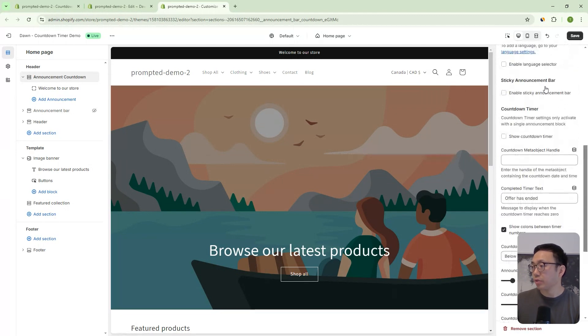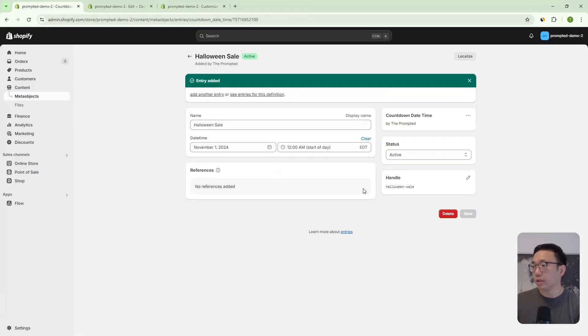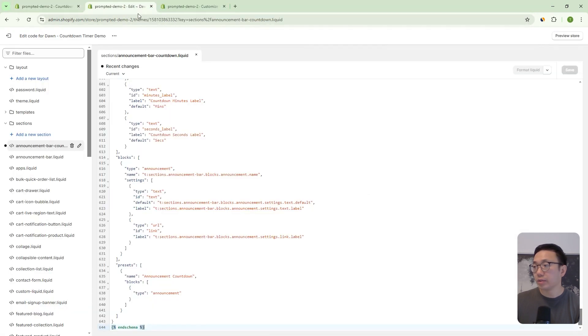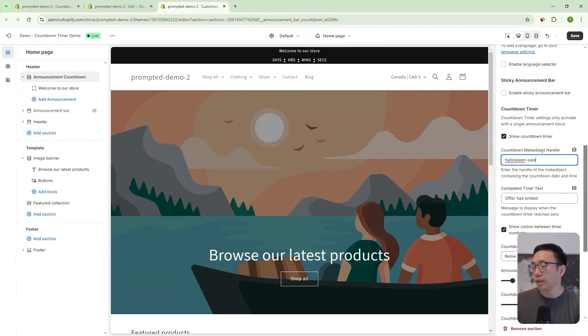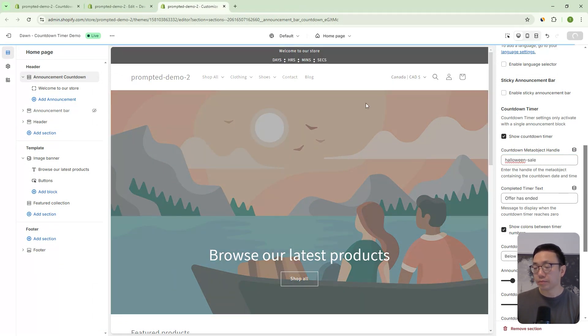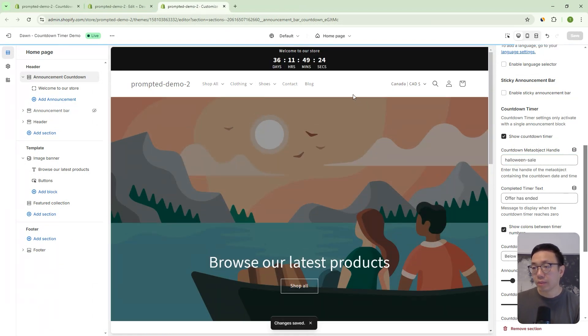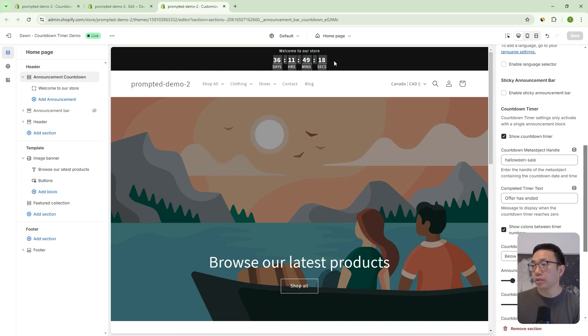So let's say we want to turn on our countdown timer. Let's turn that on. And then we can use our new Halloween sale countdown. So we'll just paste that in there, the handle we can save. And there we go. We've got our countdown to Halloween counting right on our store.